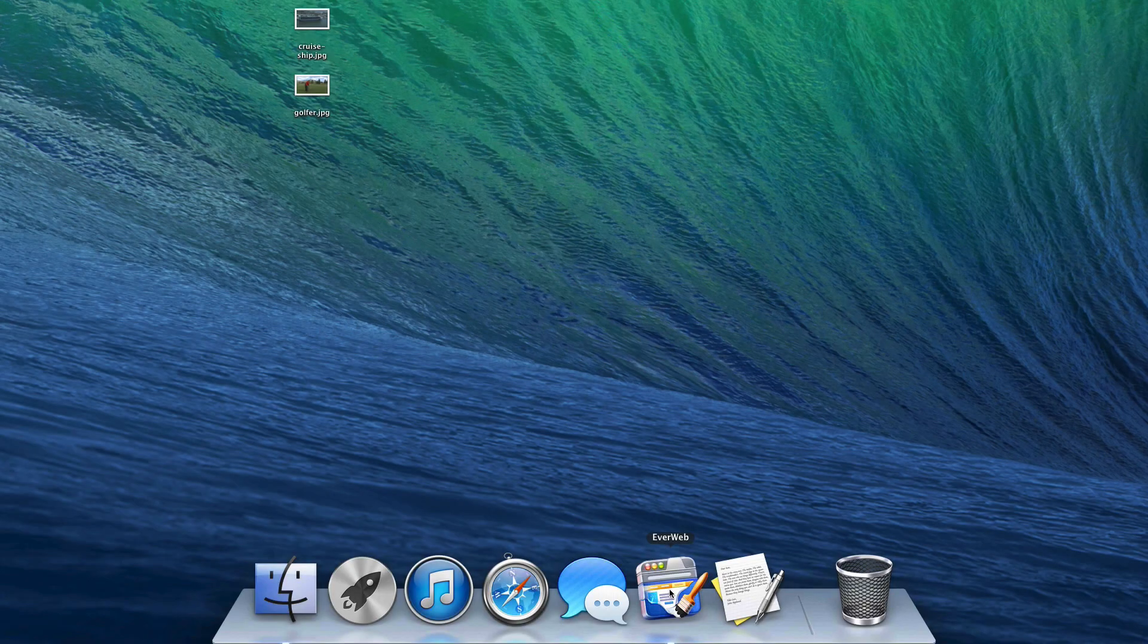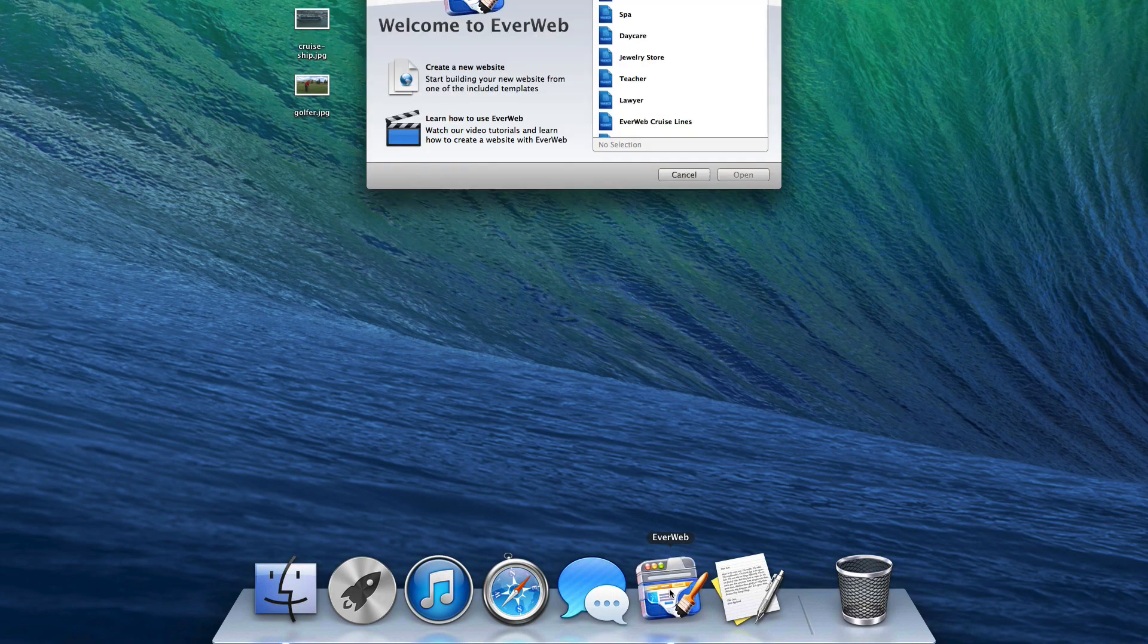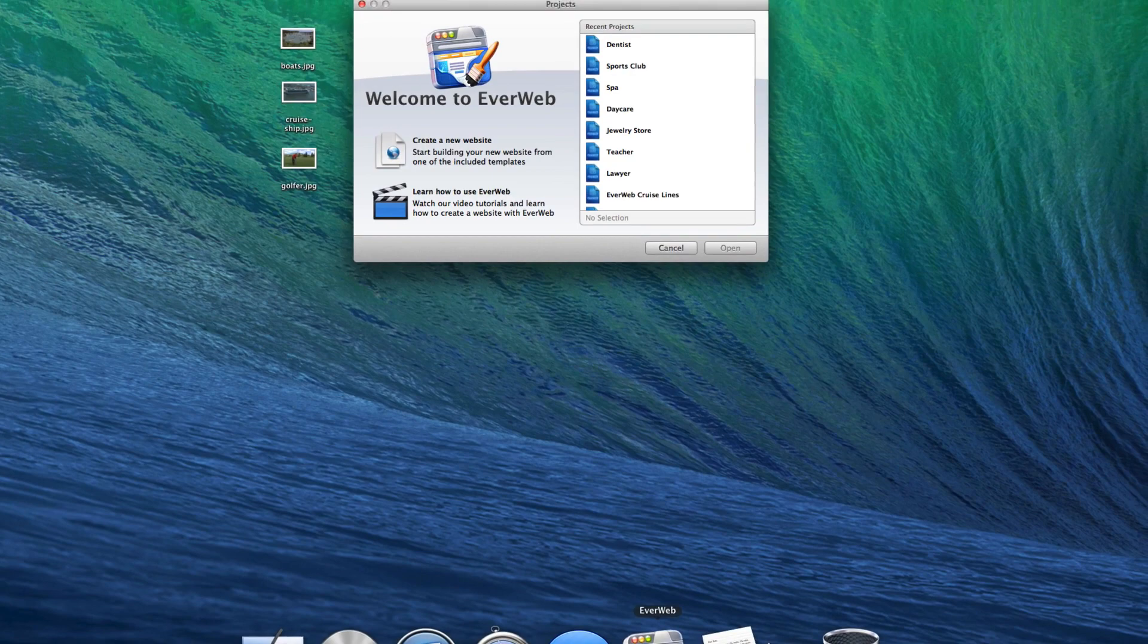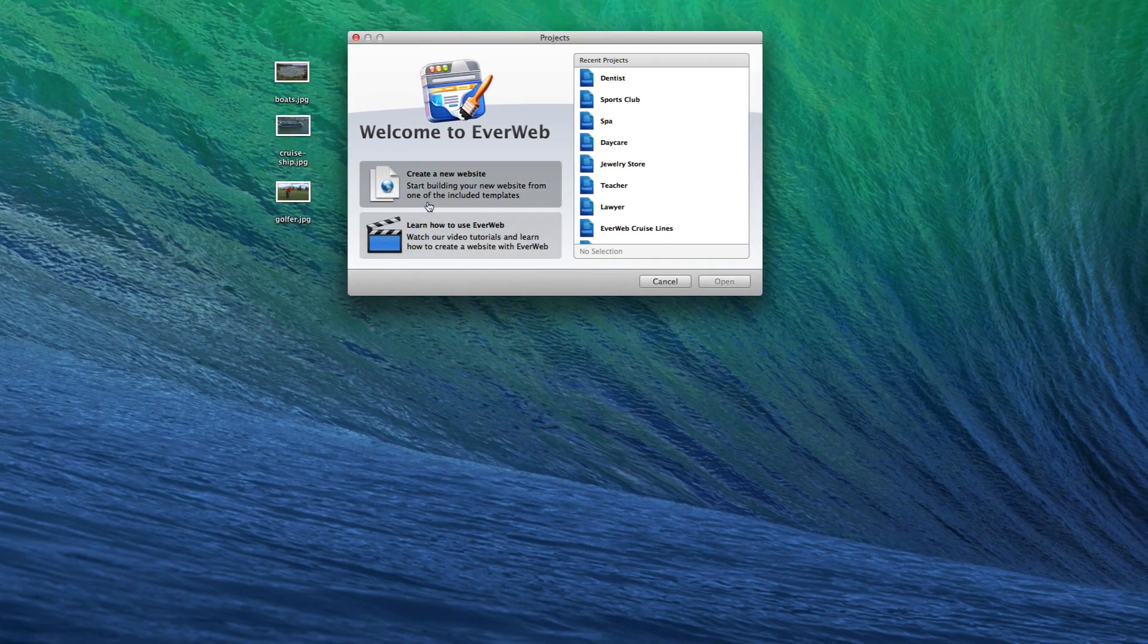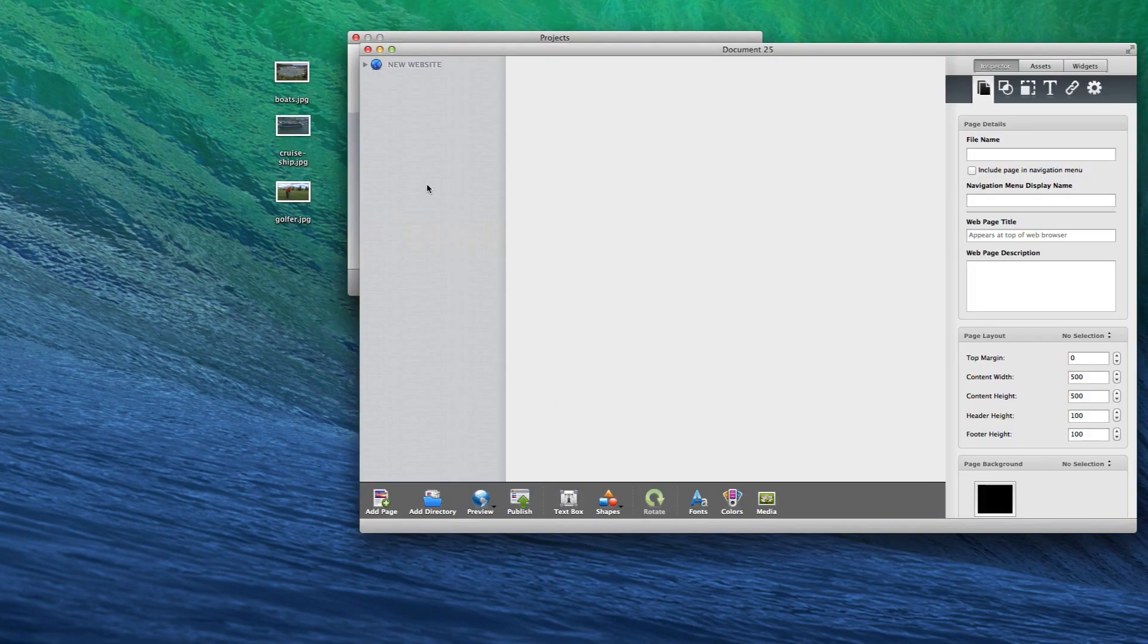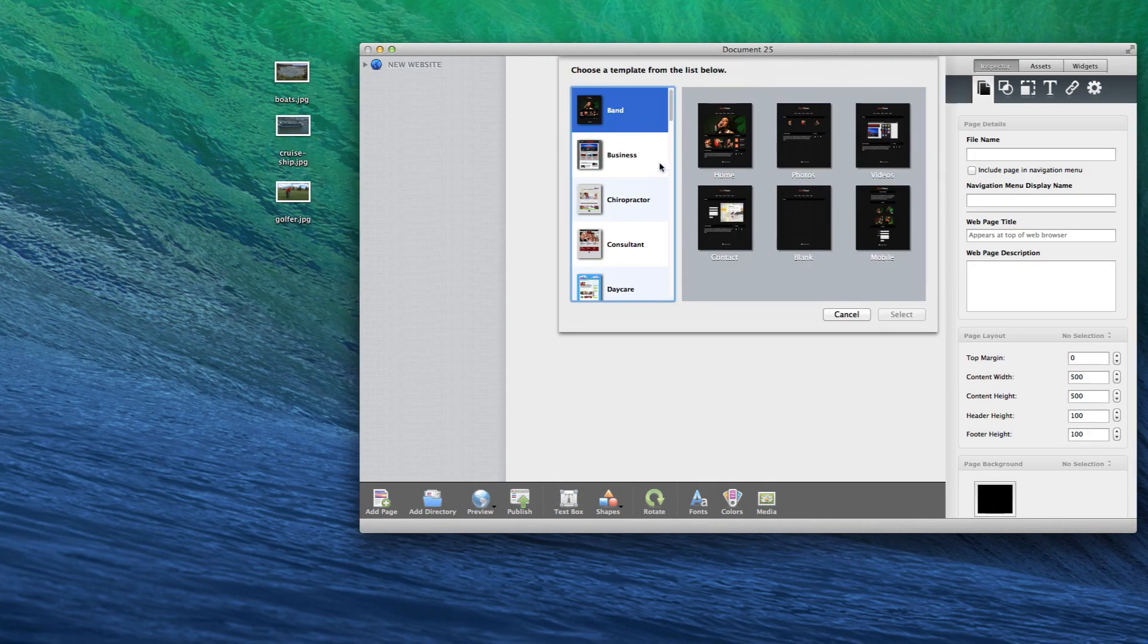EverWeb is a desktop application so the user will download the program, launch it, and begin creating their website right away.